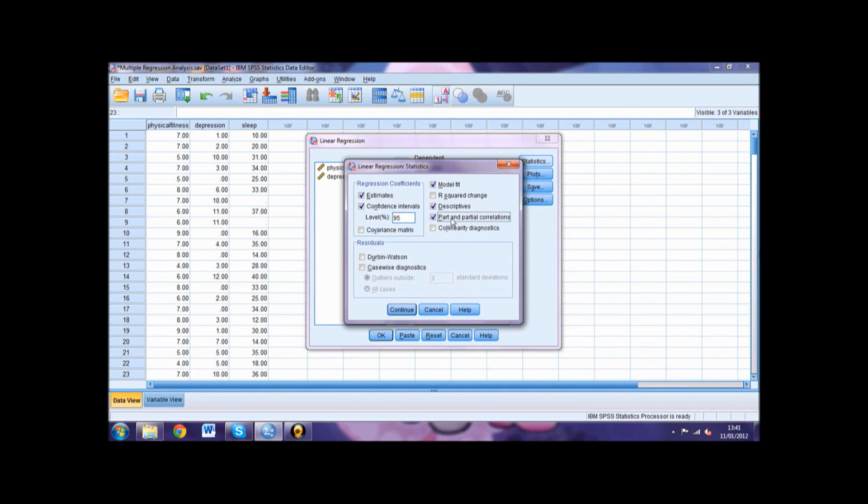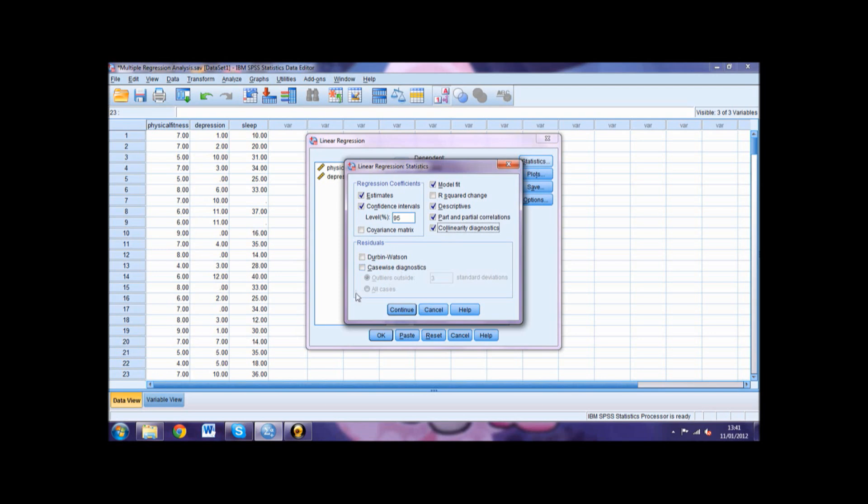Select Part and Partial Correlations and Collinearity Diagnostics. In the Residuals section, tick the Casewise Diagnostics and Outliers outside three standard deviations options before clicking Continue.